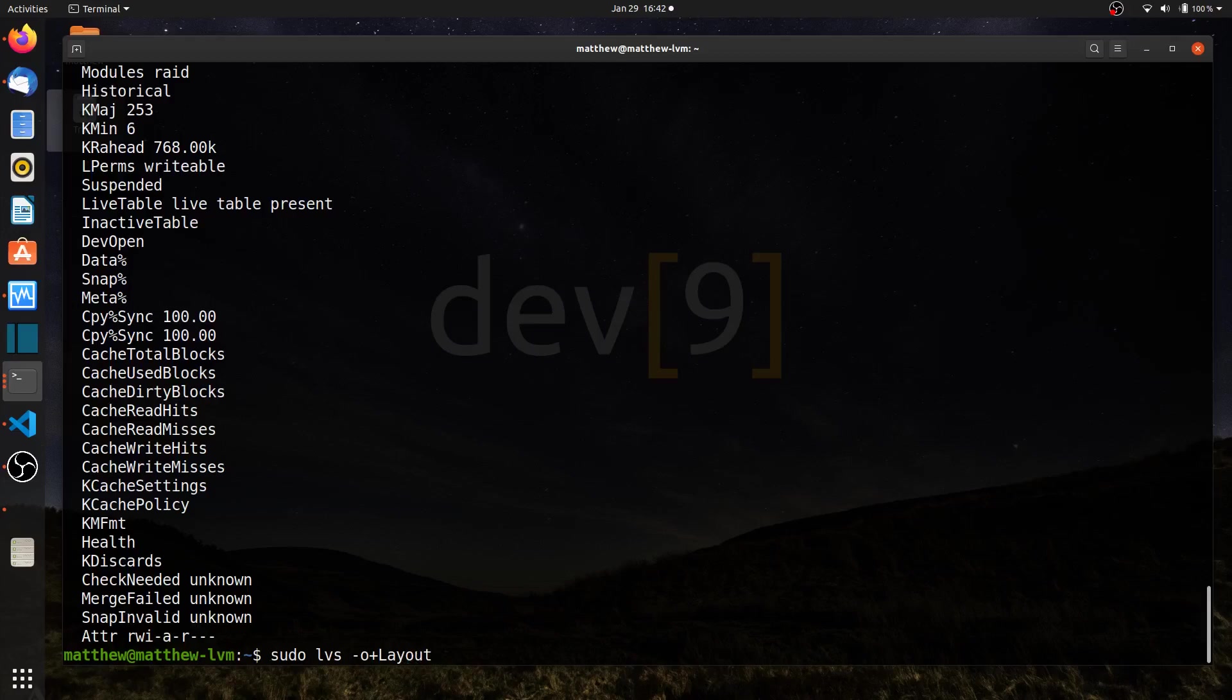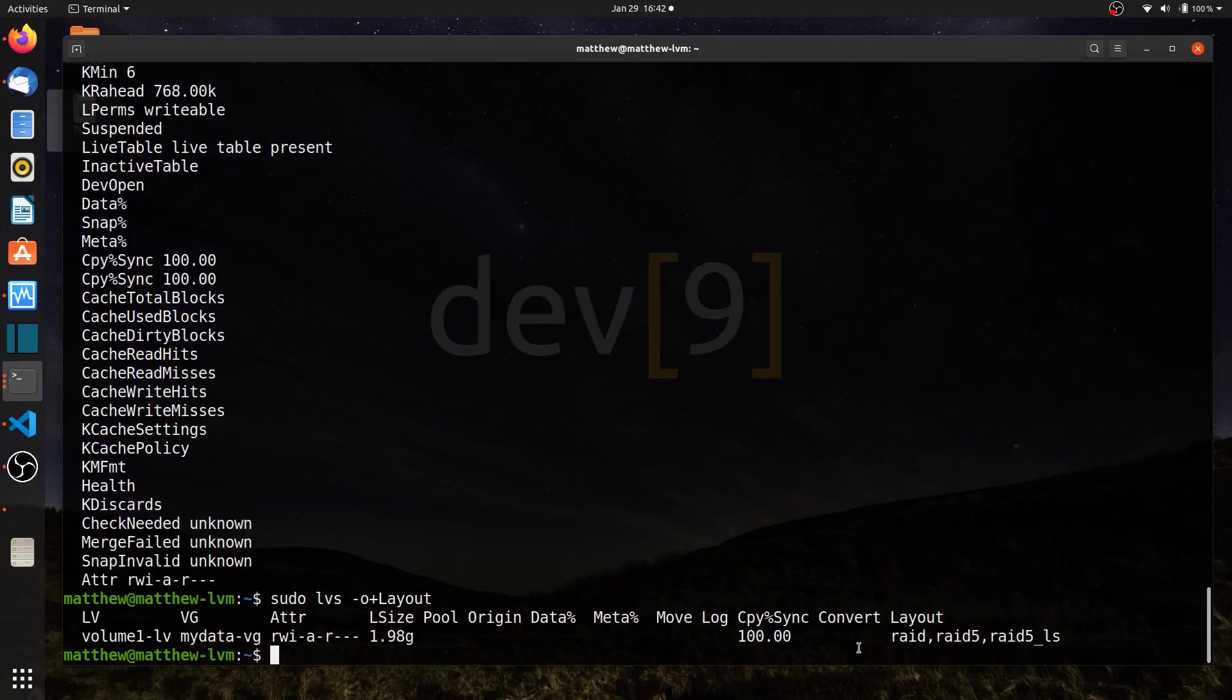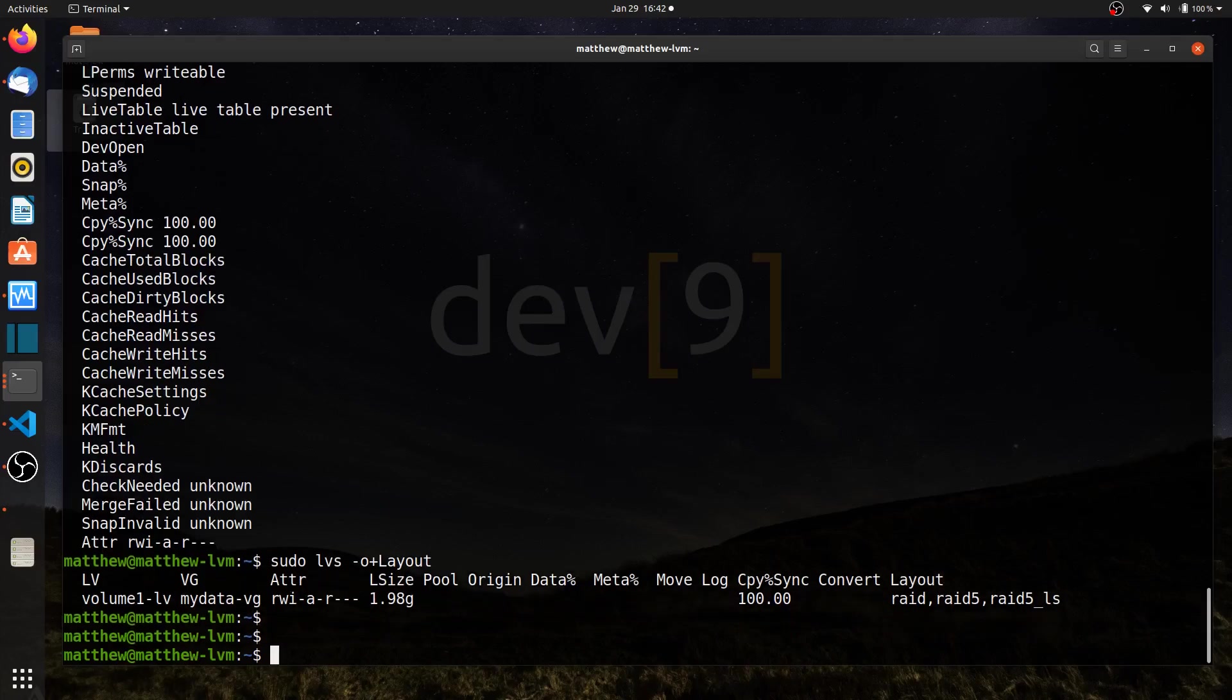And I could create a comma separated list here of additional options, but there's plus layout. And I can see now layout is here. And I can see some of the more details about my rate array or options that I have with my logical volume.